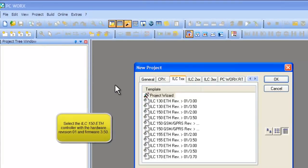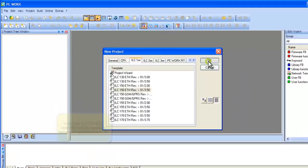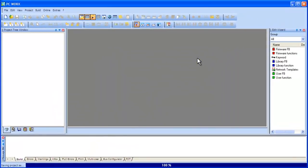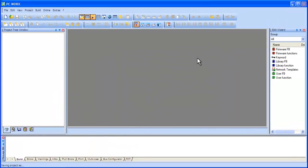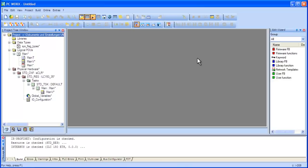A menu will display showing a list of available templates for our controllers and their firmware. If you have a controller available, select yours from the list. The firmware on your controller can be found on the controller itself, listed on the front faceplate.